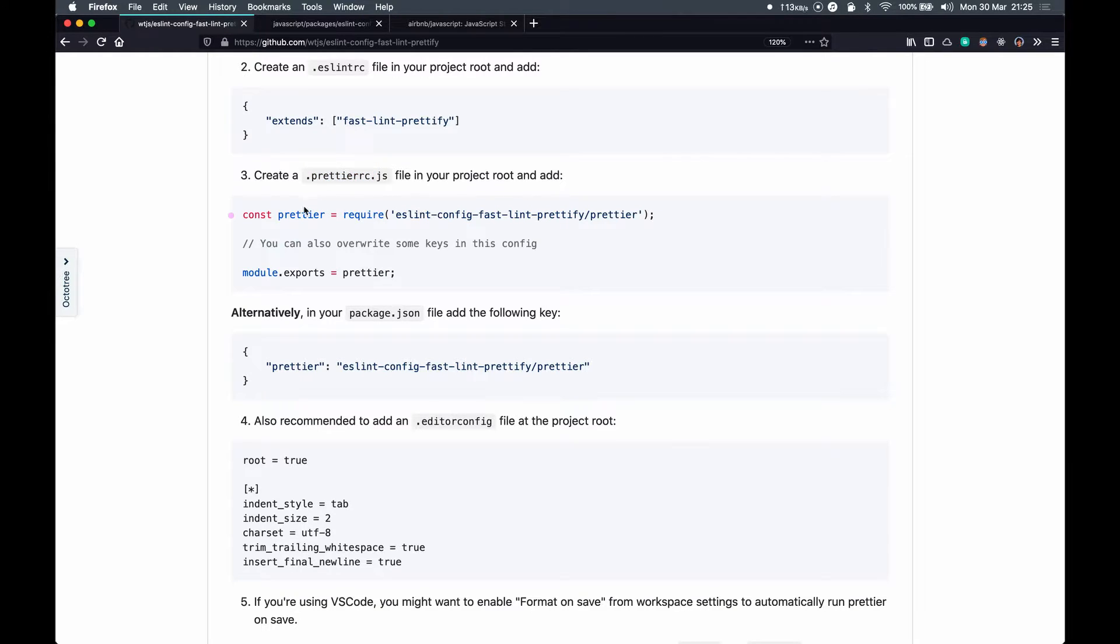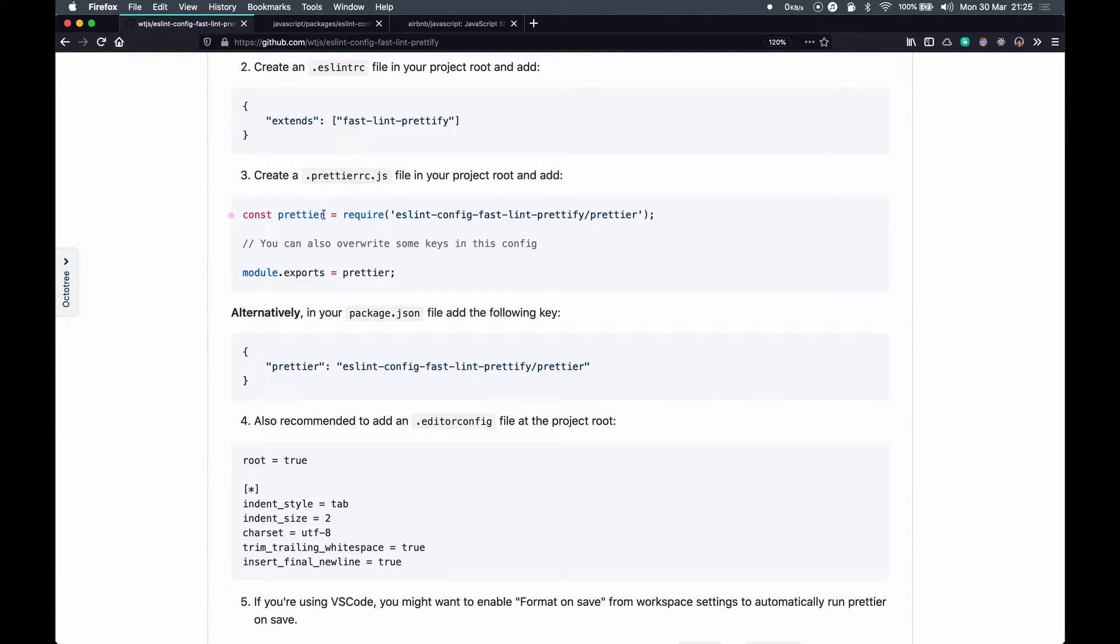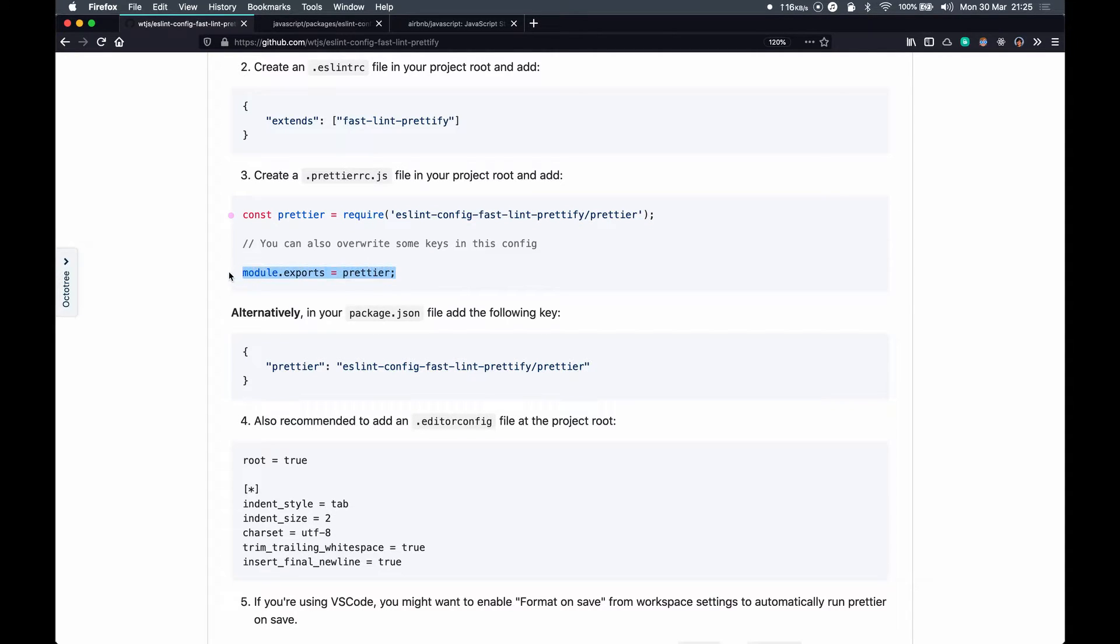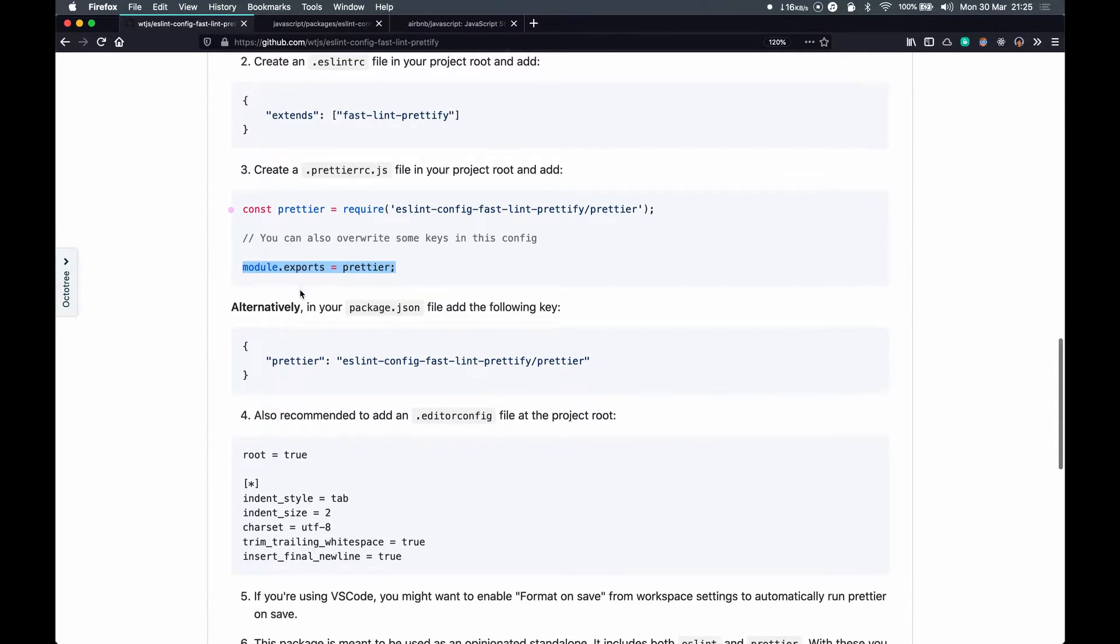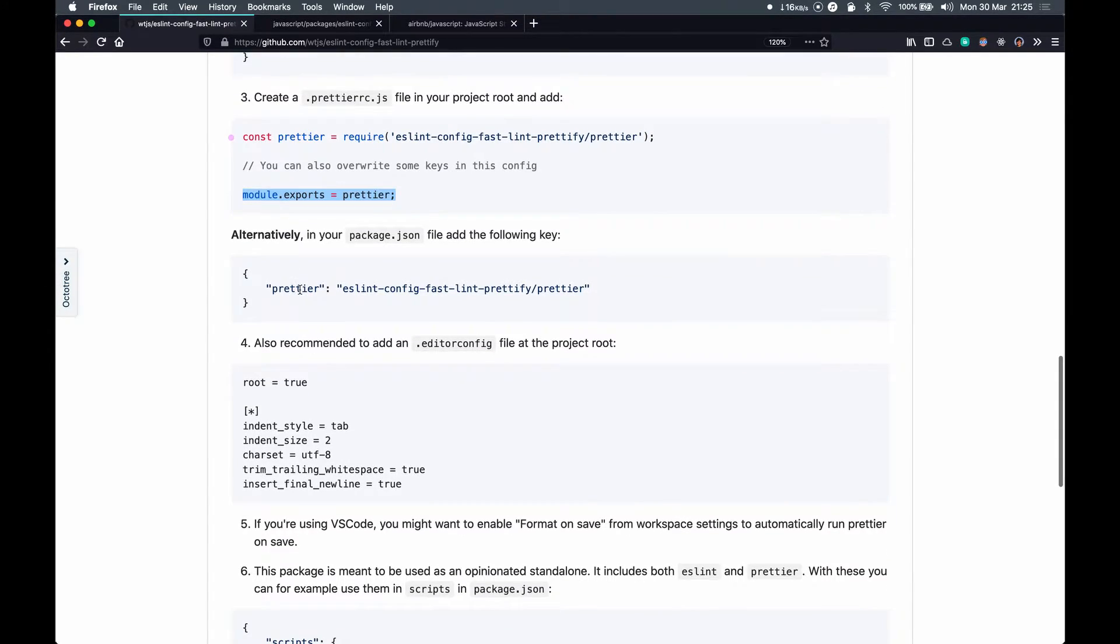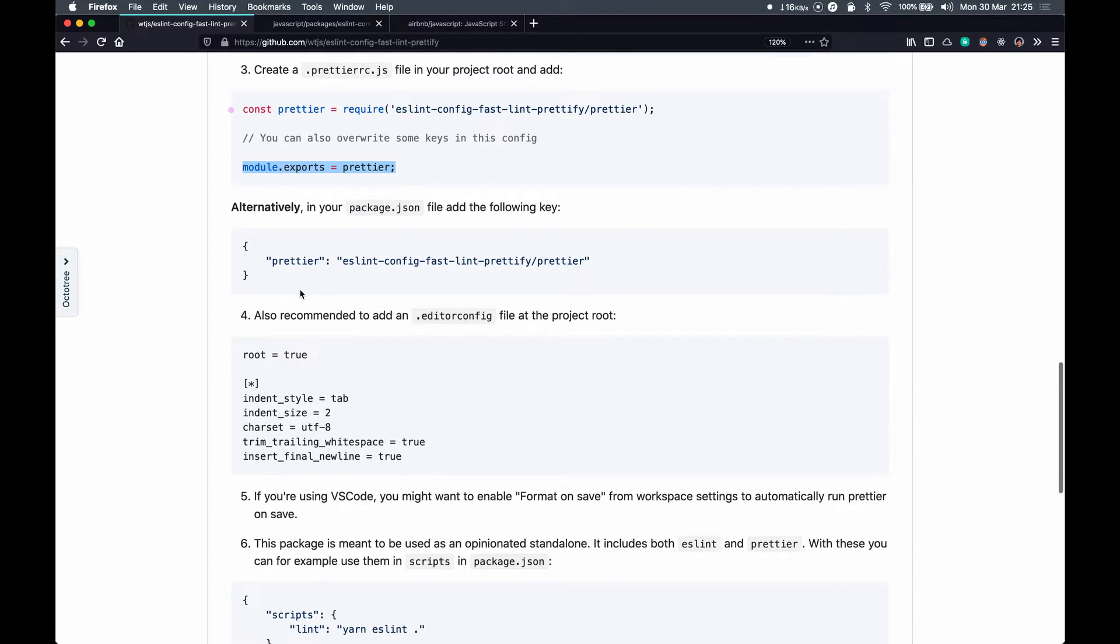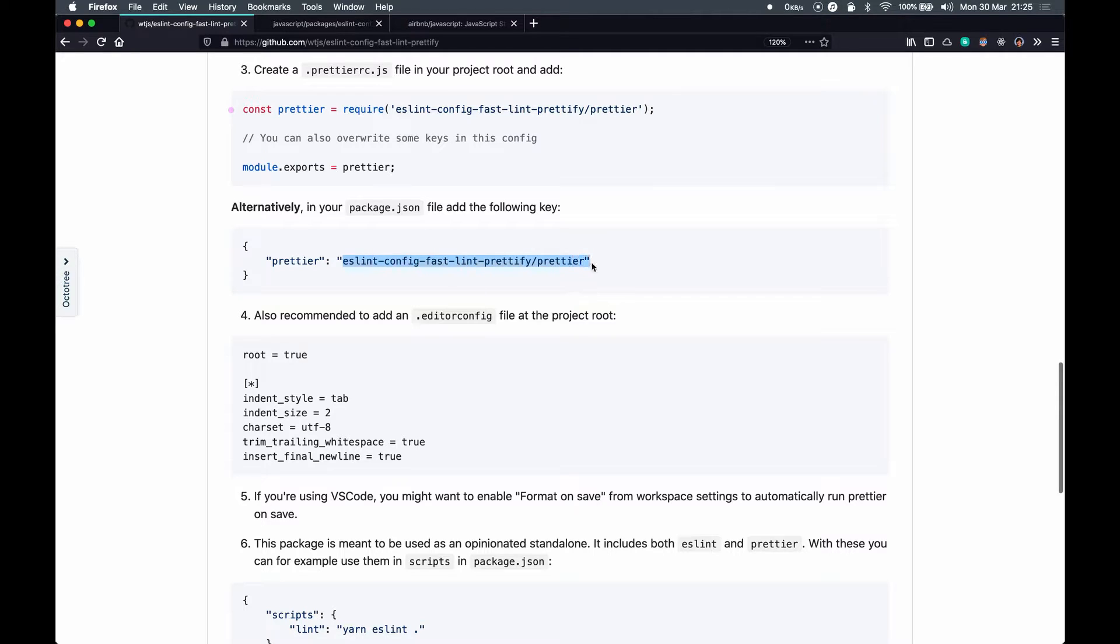Regarding Prettier, all we need to do is have a single file, a dot prettierrc.js file in our project root, and then require this package and export it in the module. I'll show you a project sample after this. Alternatively, we can just specify this Prettier configuration in the package.json itself, so this is a bit more cleaner approach.